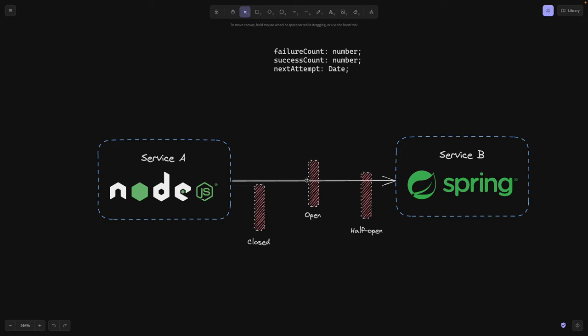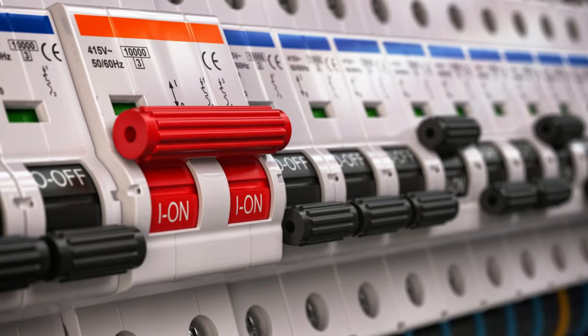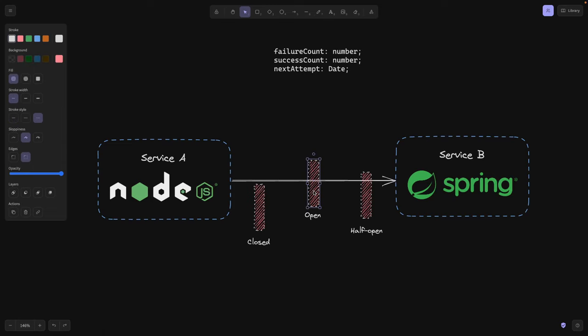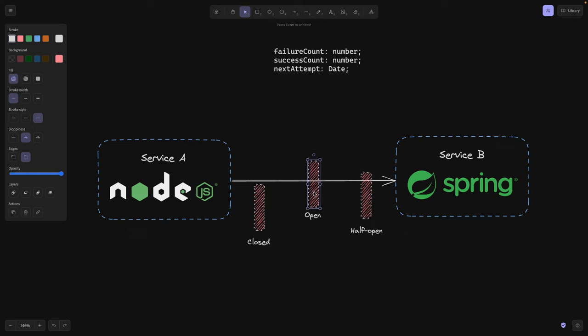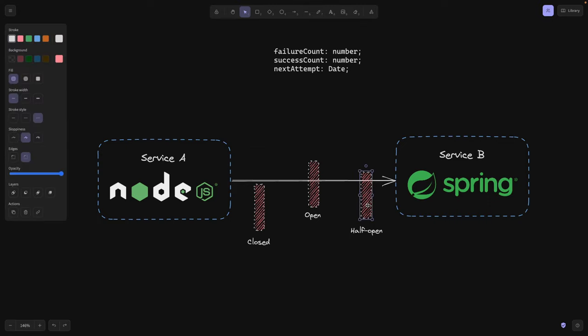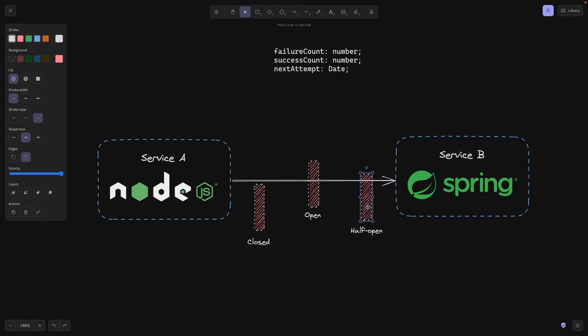Actually, the idea of a circuit breaker is coming from electrical engineering. Imagine this is a current of this line or the request that we're making. And we can add a circuit breaker or open it with a switch. And then the current is no longer reaching service B. It's the same idea that we have here on our backend. And it also can be half open, meaning it's not closed like this one, but it's half open, meaning it's still allowing some amount of requests or the current if we're talking about electrical engineering.